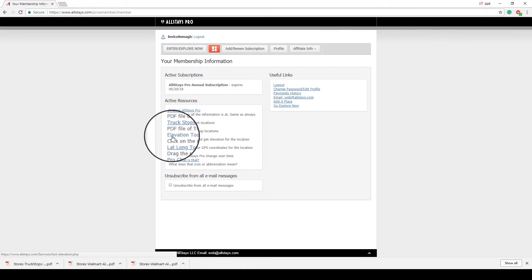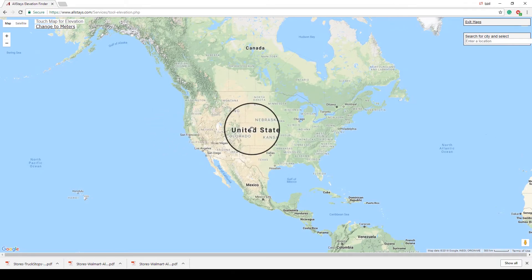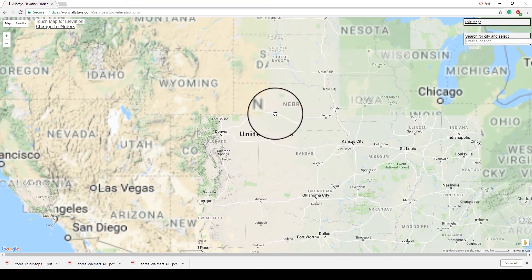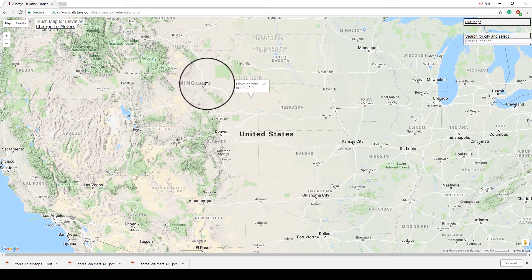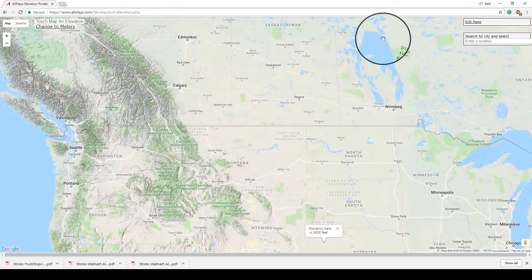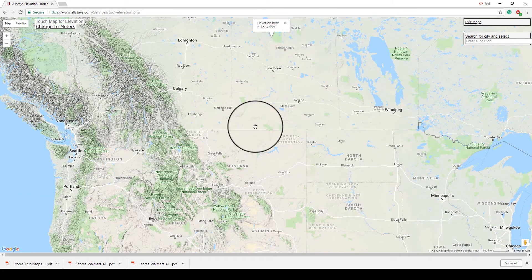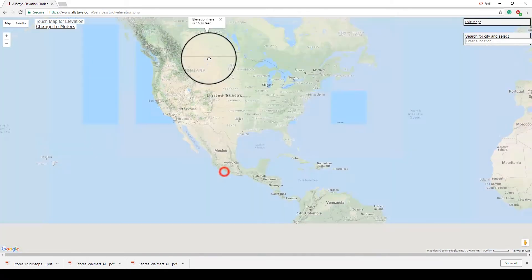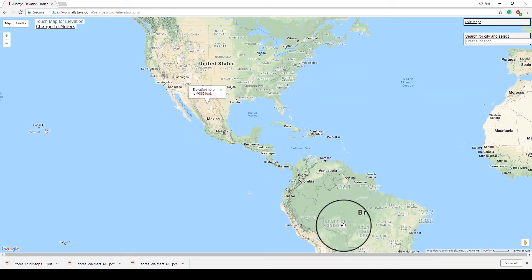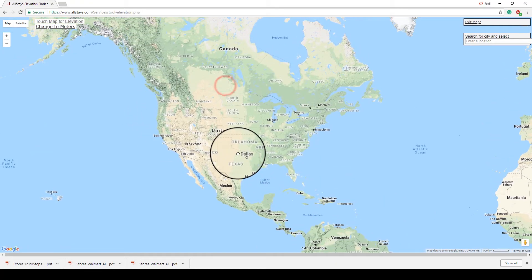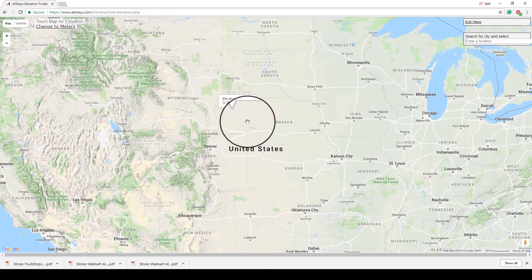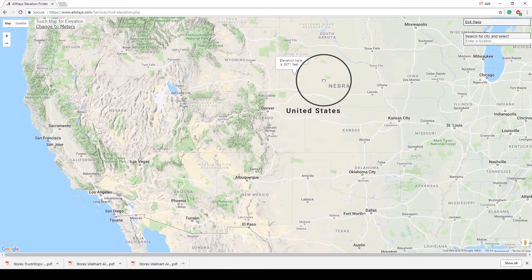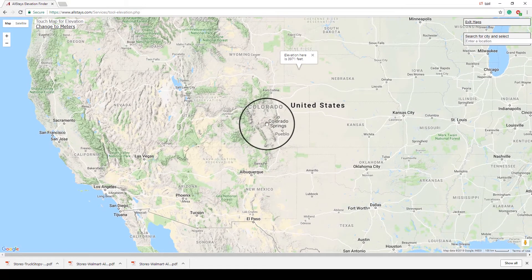The other interesting thing that I had not talked about previously is the Elevation tool. When I click on that, it gives me a map of the U.S., and anywhere I click, it will give me the elevation of that location. That works not just in the U.S., it'll work in Canada, it'll even work in Mexico or Brazil. AllStays doesn't have stuff in Mexico or Brazil, but anywhere you click on the map, it will give you the elevation. That comes in handy for a couple of reasons.